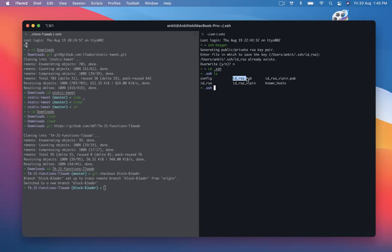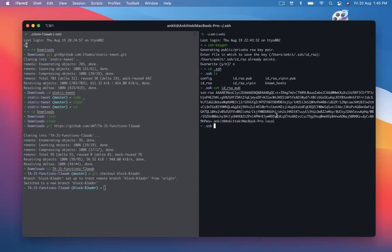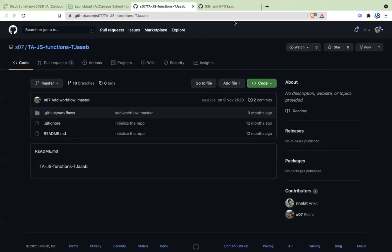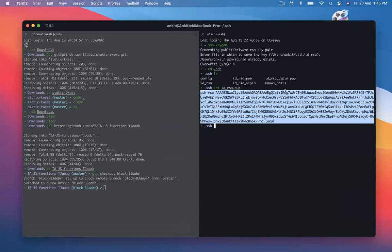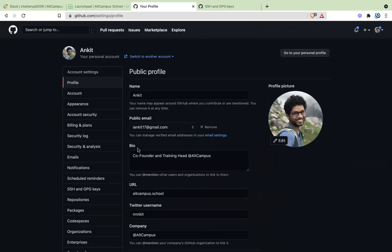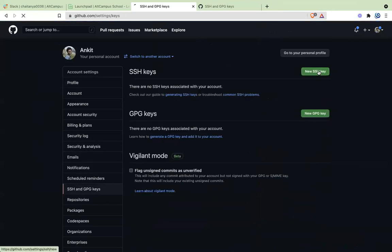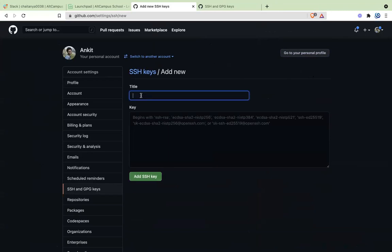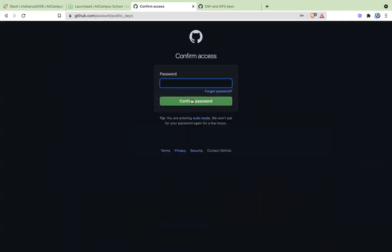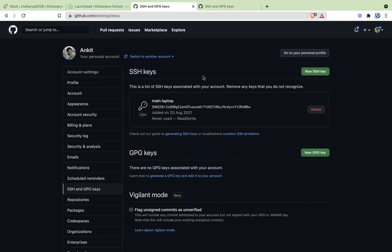What you need to do now is just get this token. Open this file by running: cat id_rsa.pub — and it will give you a token like this. Copy this token and paste it into your GitHub. What happens is they do a handshake and they know this is the user who is pushing. Go to Settings, then SSH, and click 'Add new SSH key'. Give it any name, like 'main laptop'. You can also add multiple SSH keys for different machines. Once you put in the SSH key and confirm your password, the SSH key is added.